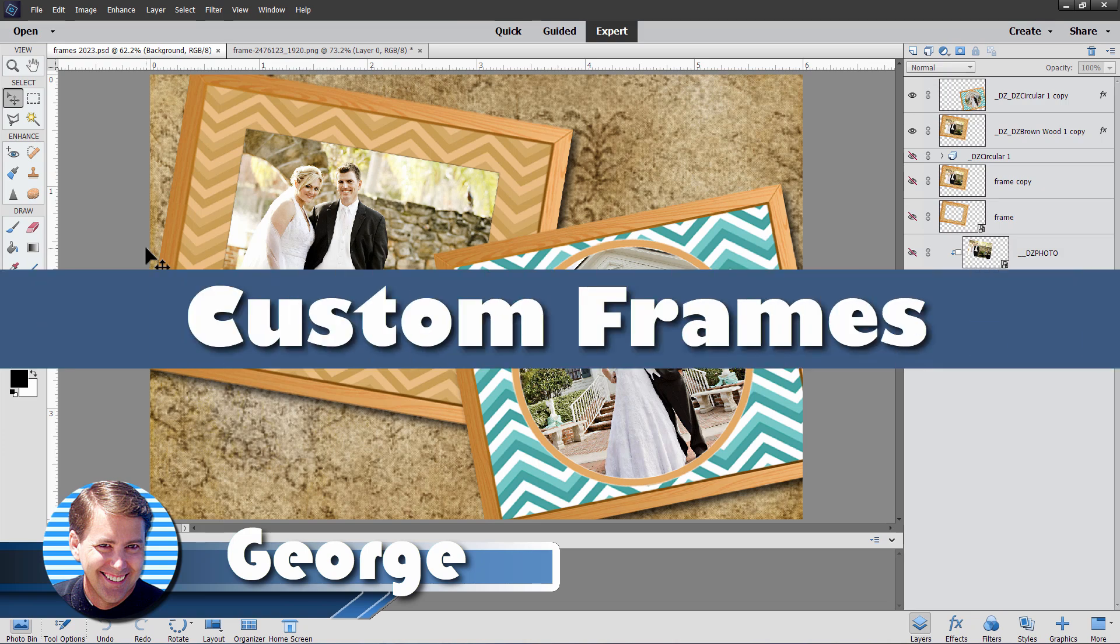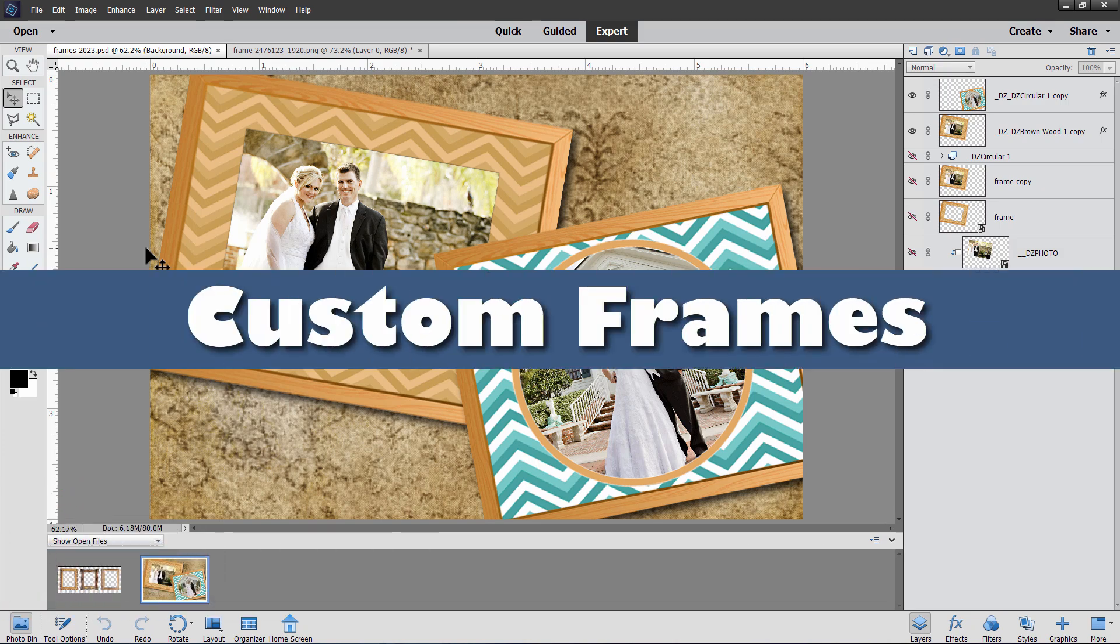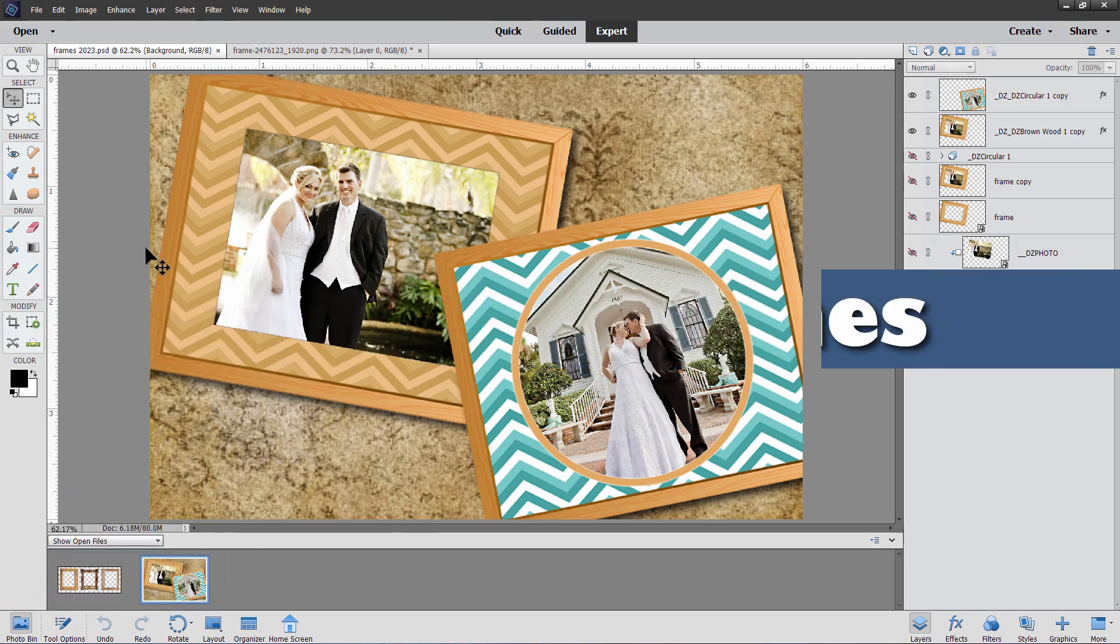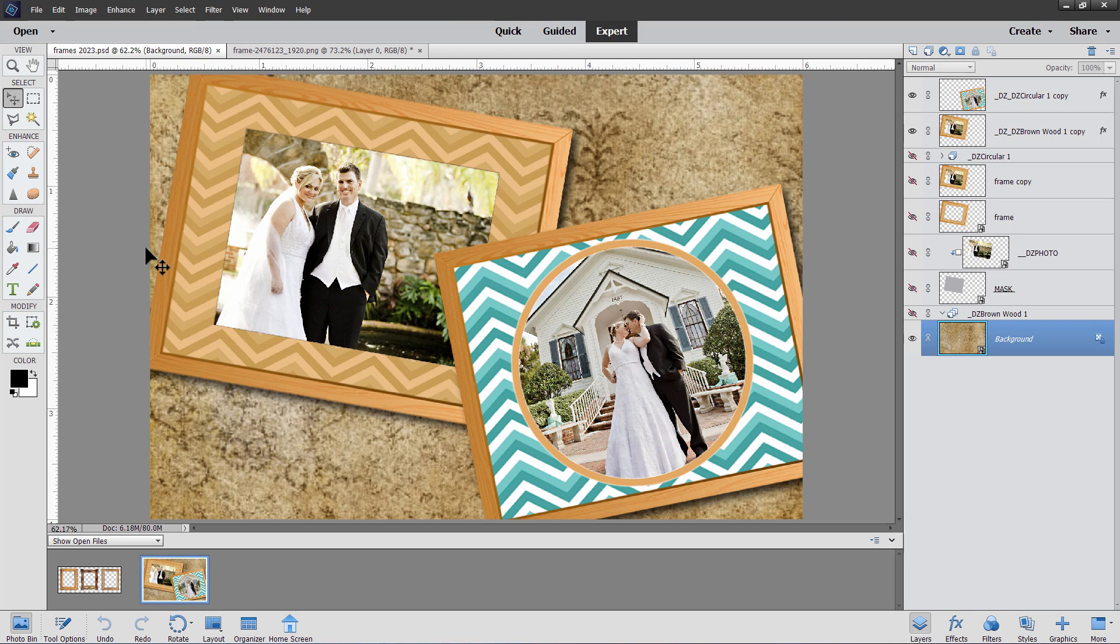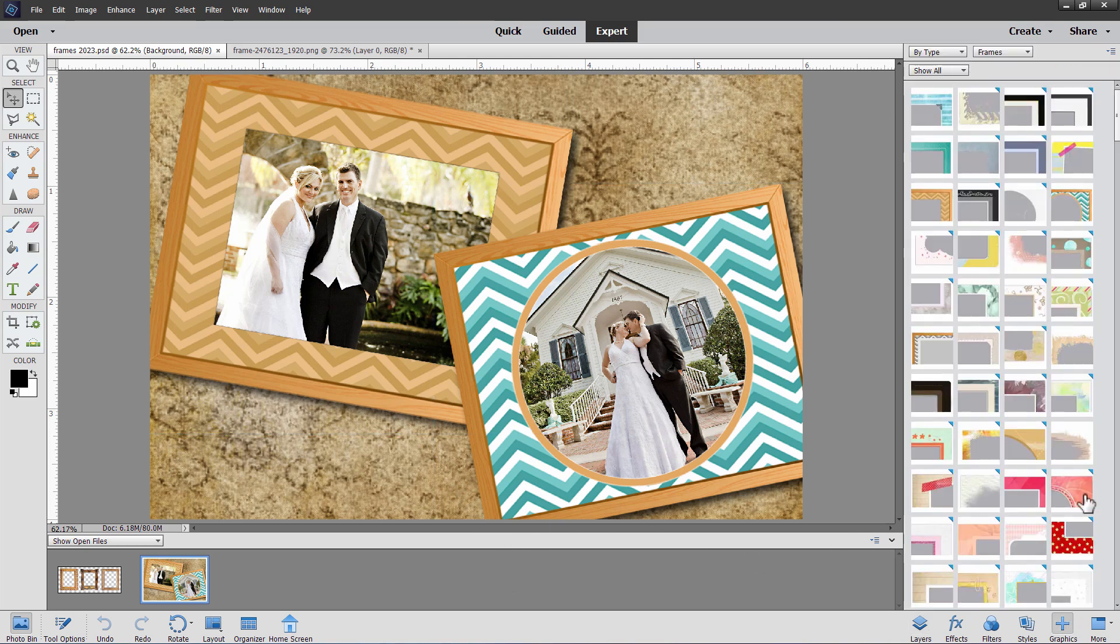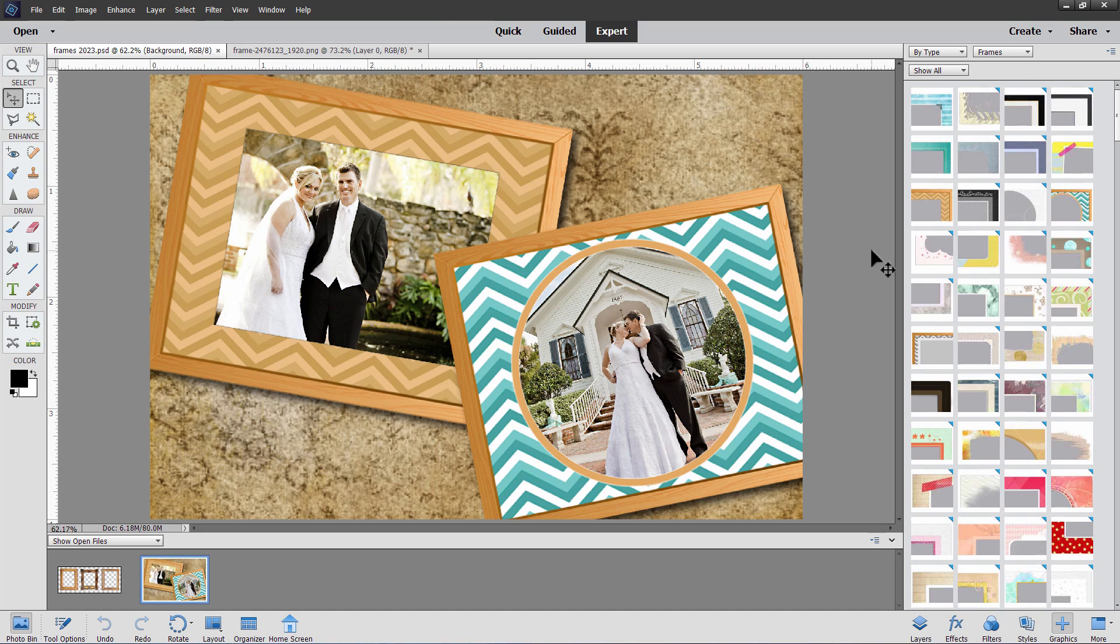Hi, George here. In the last video, I showed you how you can use frames here inside of Photoshop Elements, and that's over here under Graphics and Frames, which is right there. And if you missed that video, I'll put a link for that up there in the upper right-hand corner.